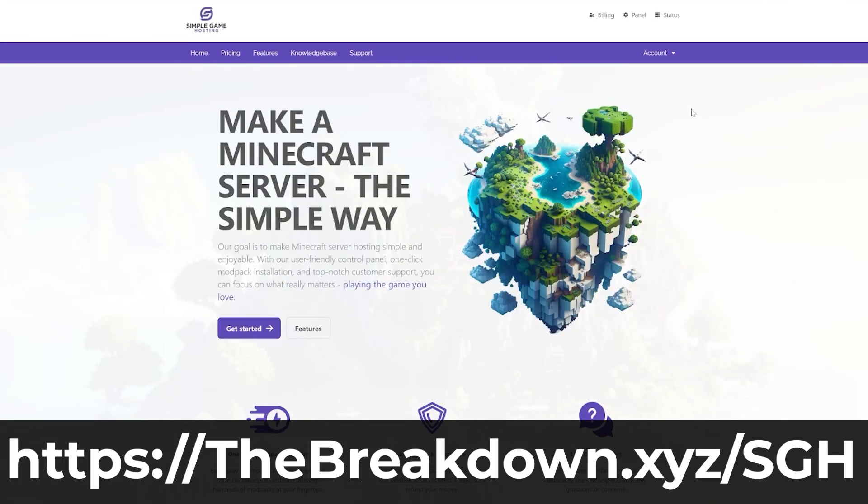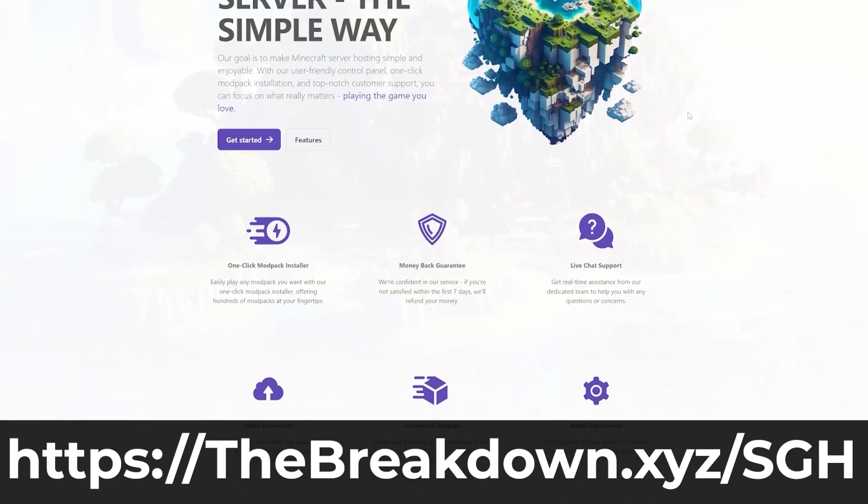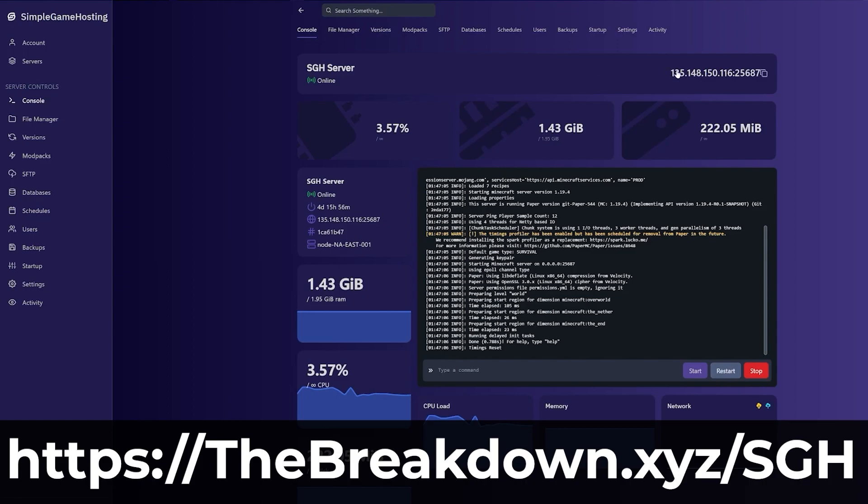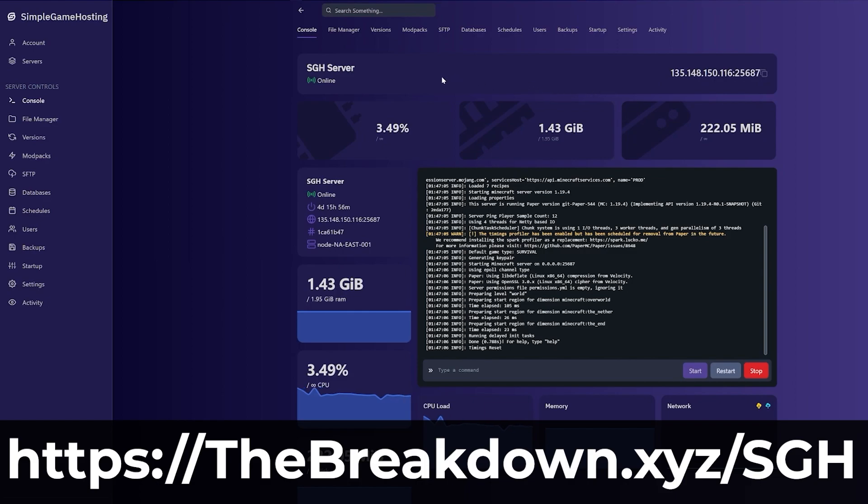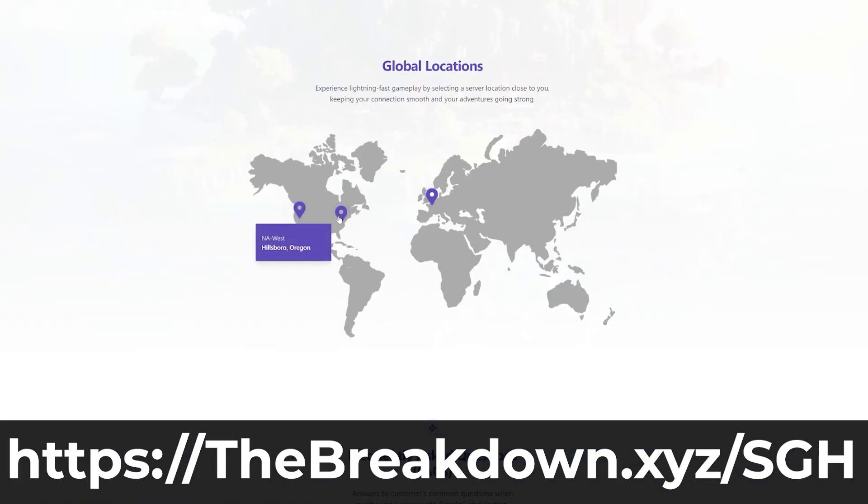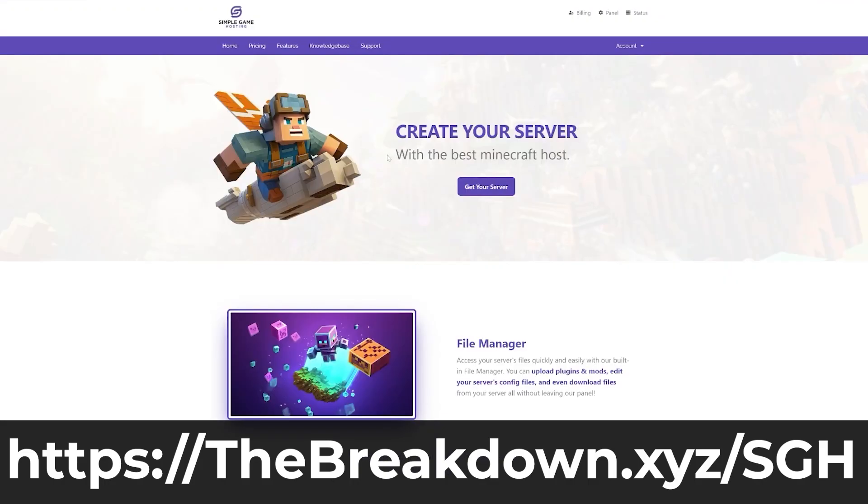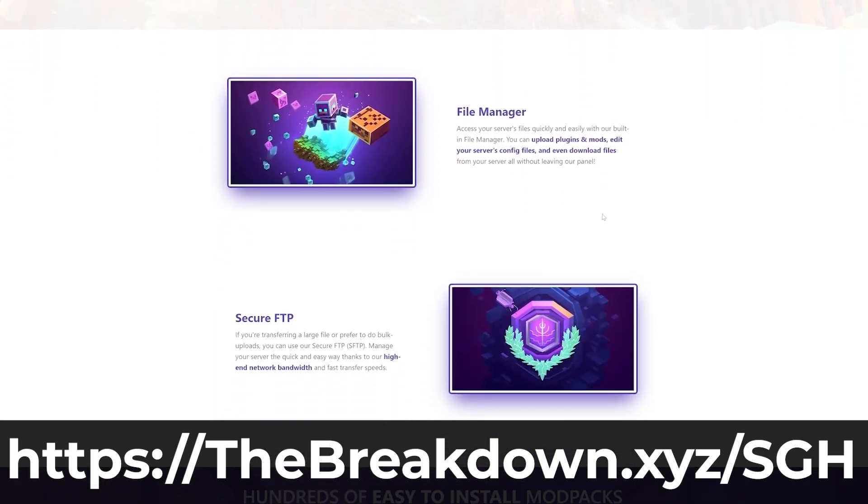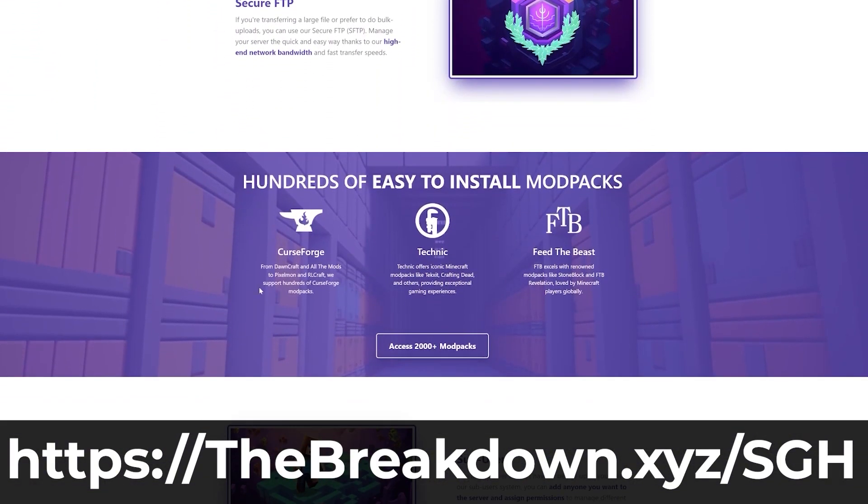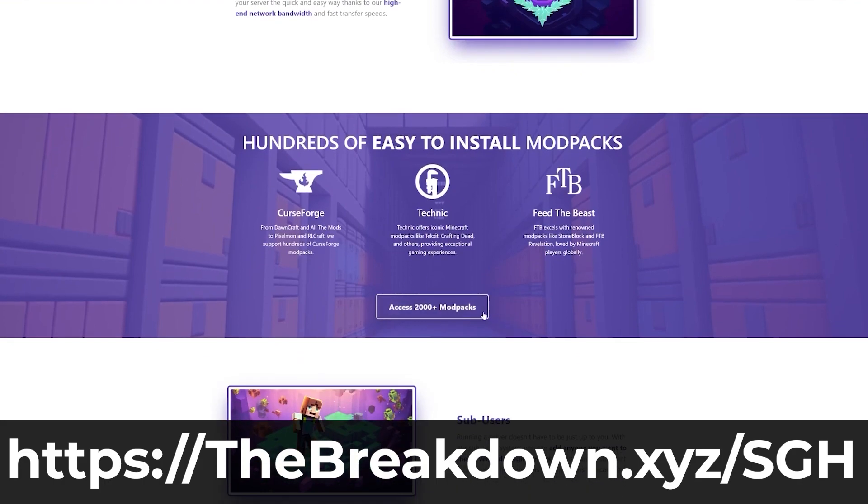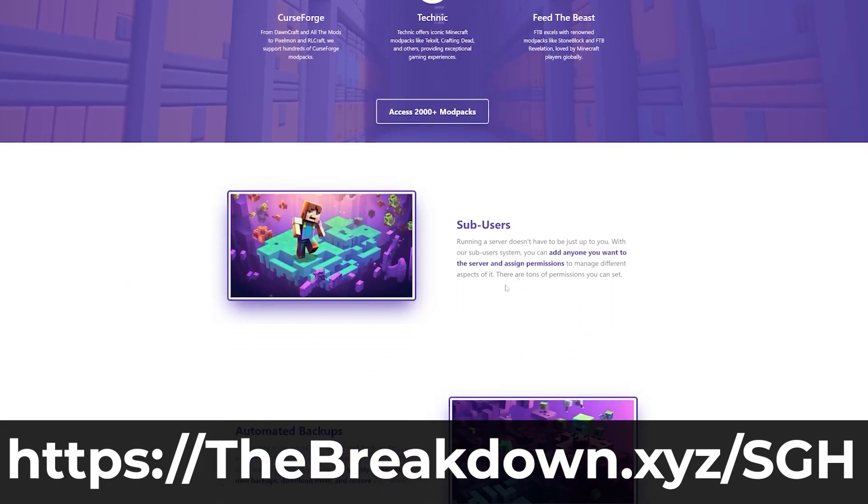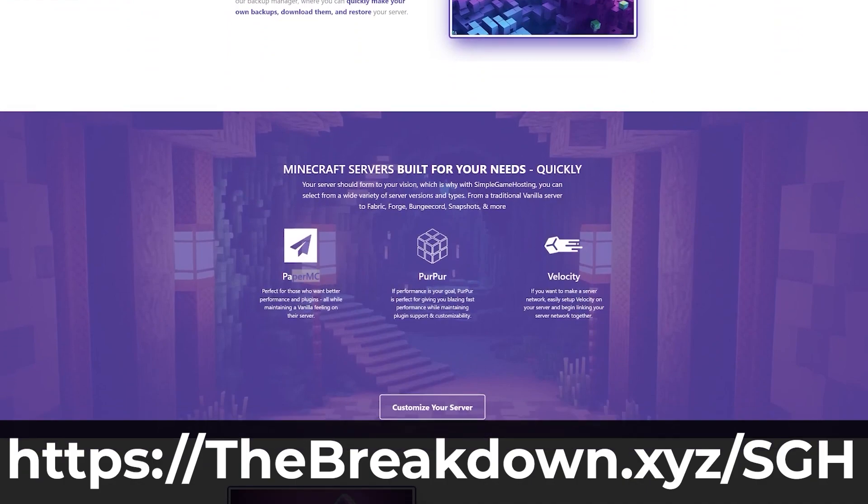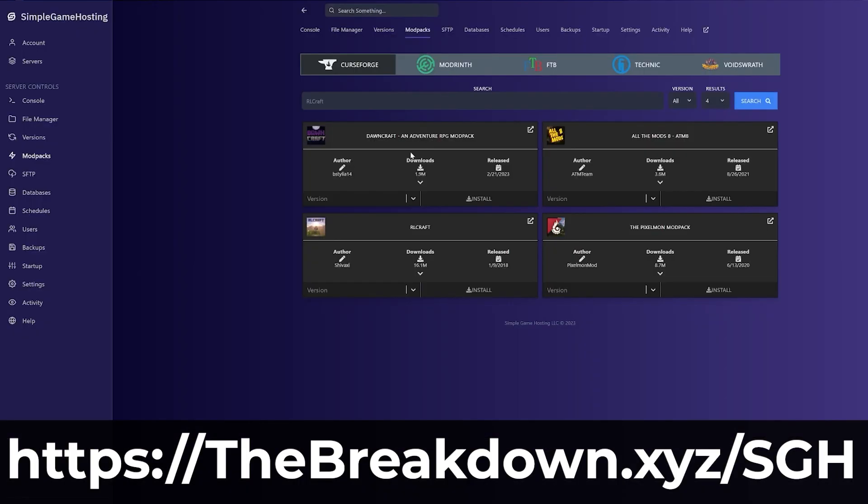Go to the first link in the description down below, thebreakdown.xyz/sgh, to start your very own 24-hour DDoS protected Minecraft server. At Simple Game Hosting, we have one-click installation of modpacks. It's super easy to install things like plugins, as well as make other customizations to your server, like the message of the day and stuff like that. And we've got a high-quality, amazing knowledge base to help you out if you have any issues alongside live chat support. On top of all that, it's meant to make things simple with an easy-to-use panel. Again, allowing for modpack installation, easily managing and accessing your files, and even just a super easy and simple way to understand what resources your server is using and stopping and starting your server. So nevertheless, go check out Simple Game Hosting at the first link in the description down below, thebreakdown.xyz/sgh, to start your very own Minecraft server.